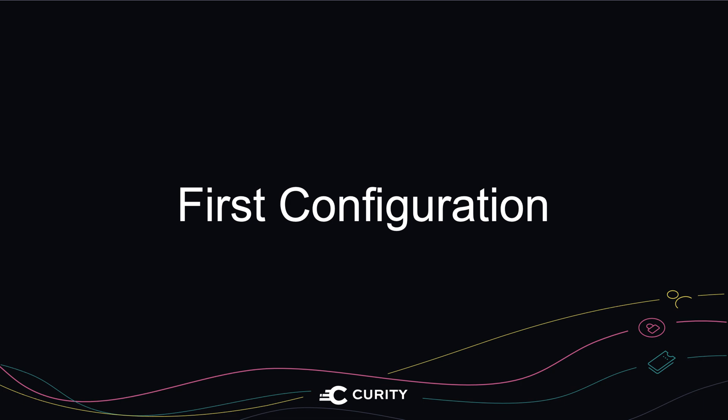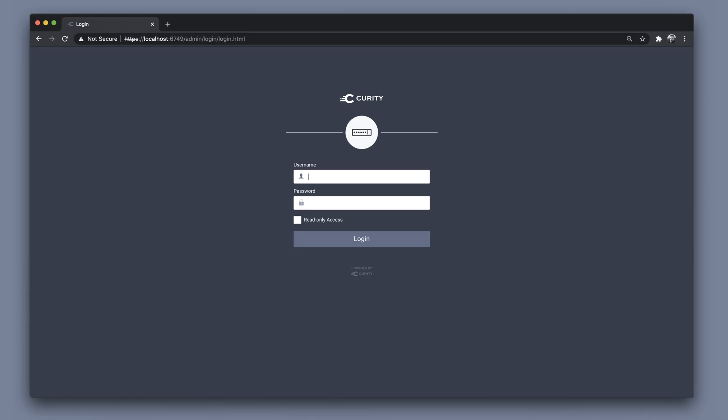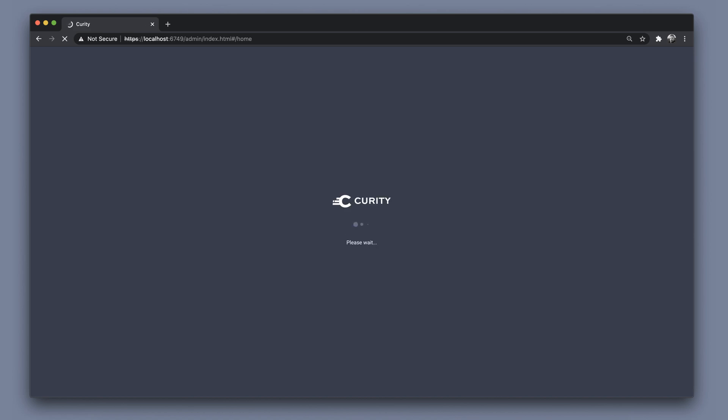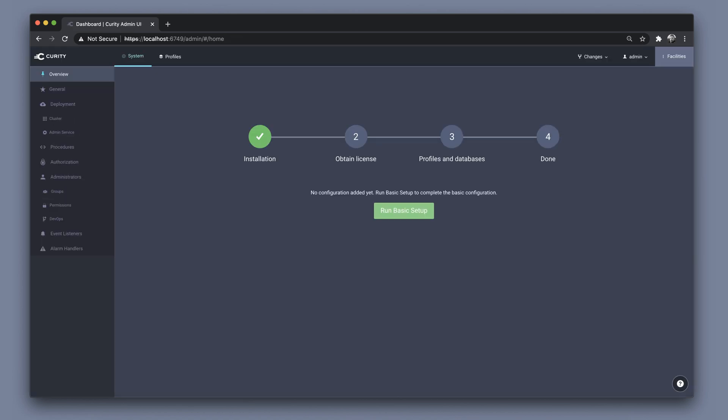When the Curity Identity Server has been installed, we can run through the basic wizard to set up the system. When we log in to the admin UI for the first time, we will be presented with the option to run through a basic configuration wizard.